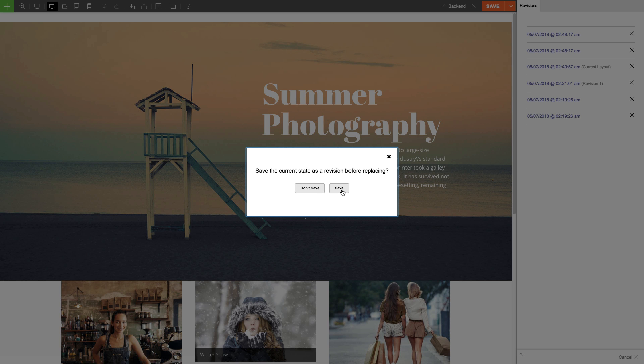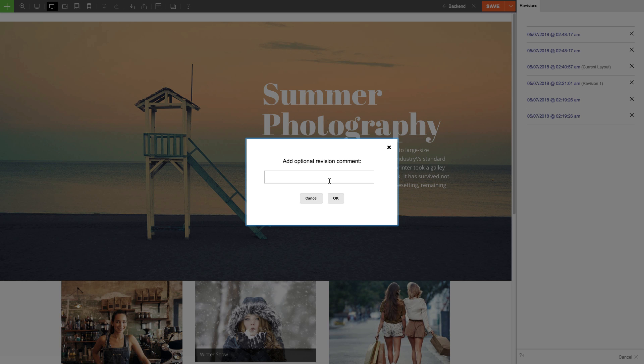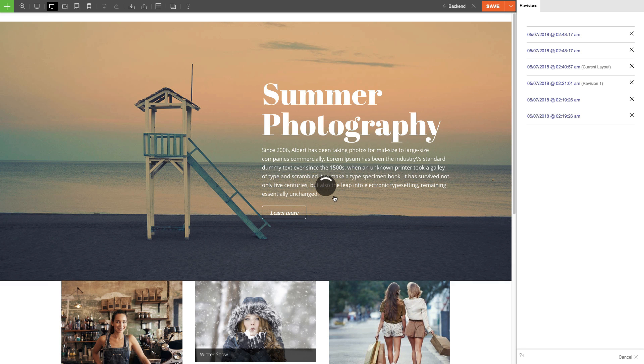This is an important step because when you load your old revision, it will overwrite the current layout you've done. So I'm going to select Save because I would like to continue this project in the future. And what I can do is add the comment: New Layout Not Finished.